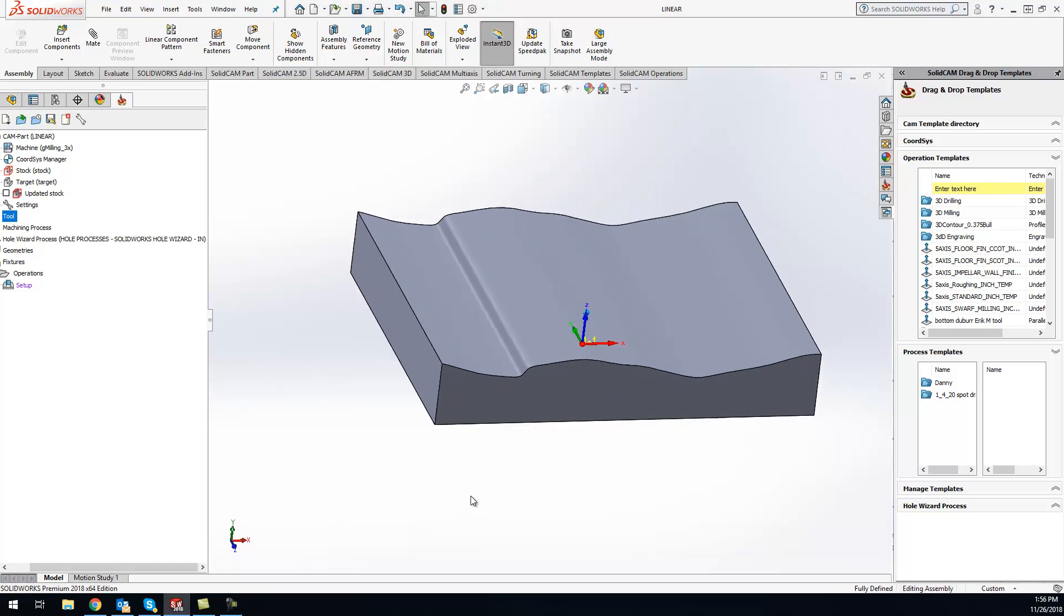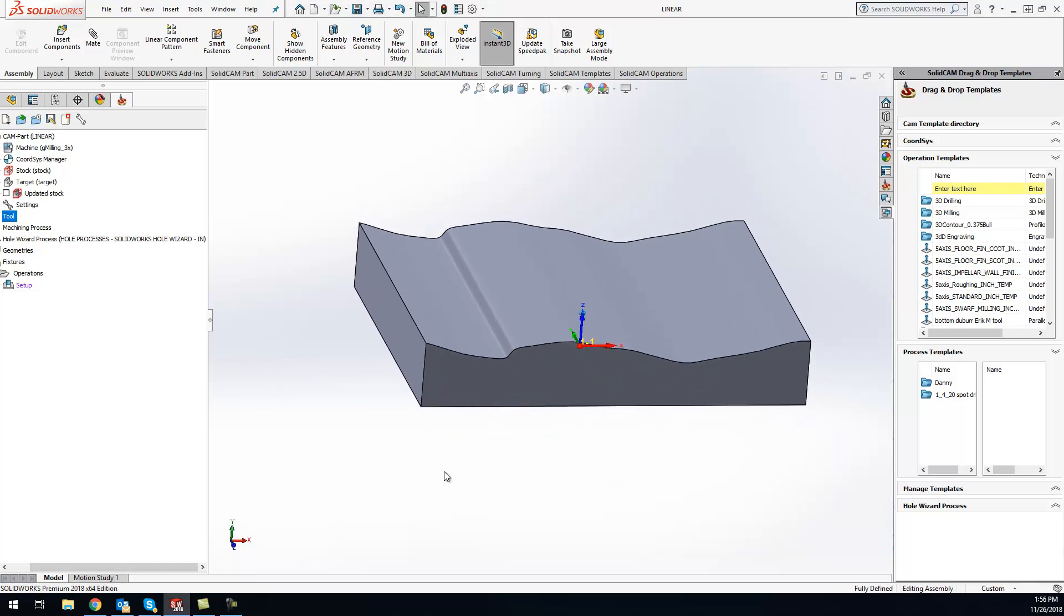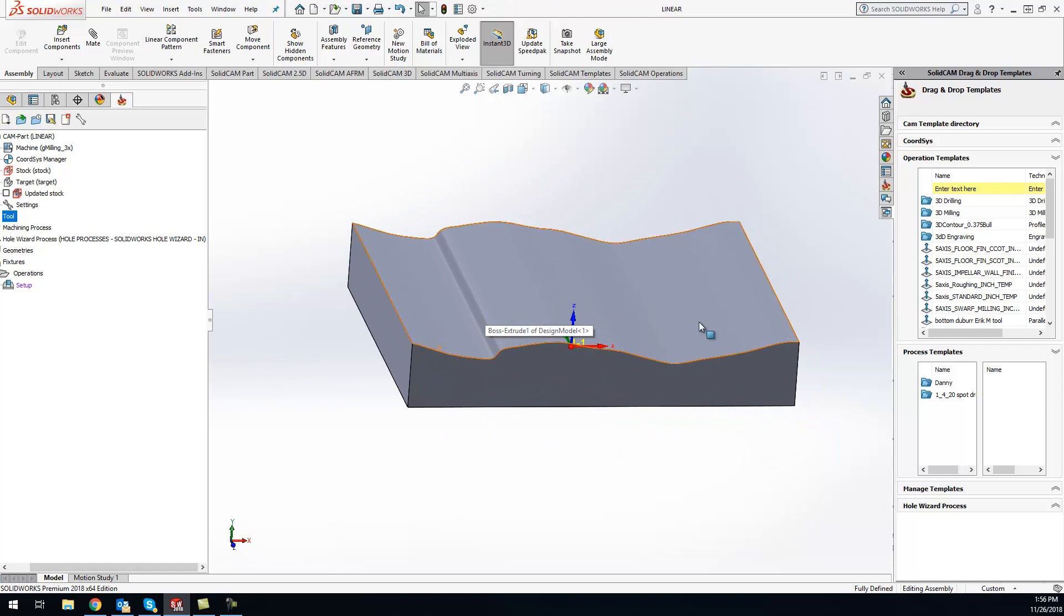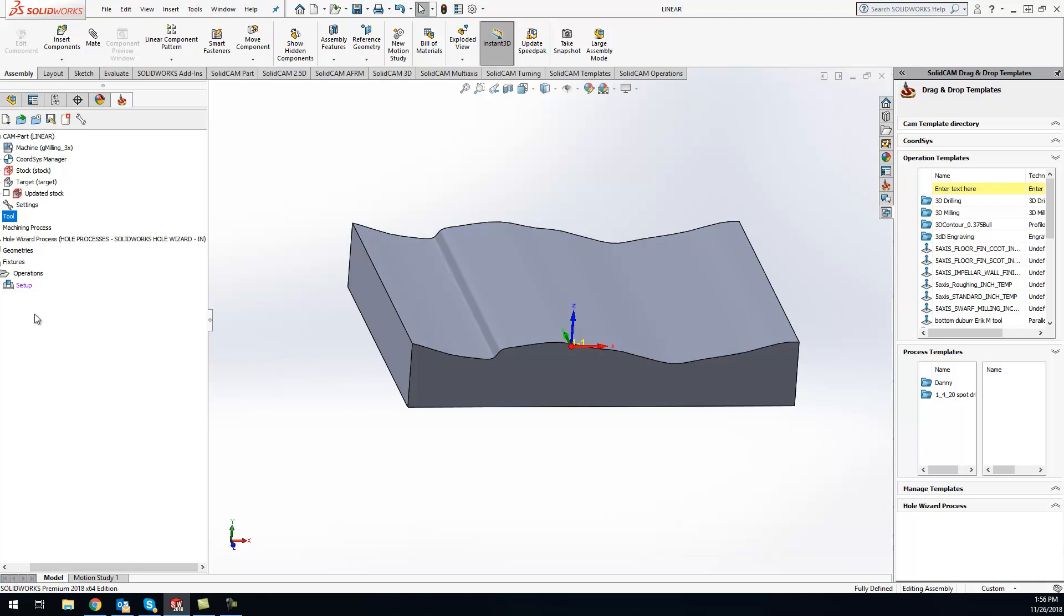Today I want to cover HSS linear and what parts work best with the linear toolpath. First thing you'll see here, we have a pretty flat part but with a little bit of up and down. Linear works best between 0 and 45 degree angles. Anything over that you'd want to switch to a different one, like constant Z. I'll show you how it works and go through it with you.